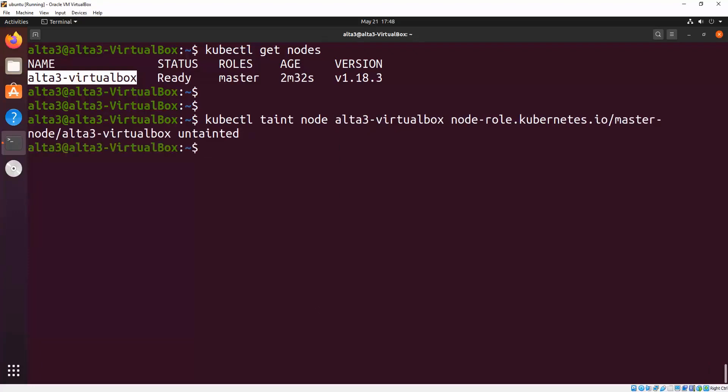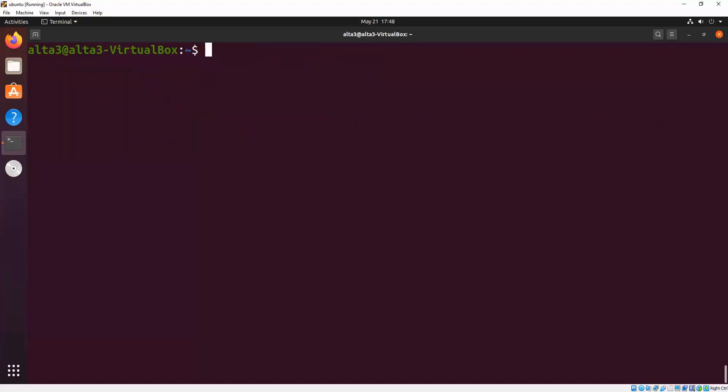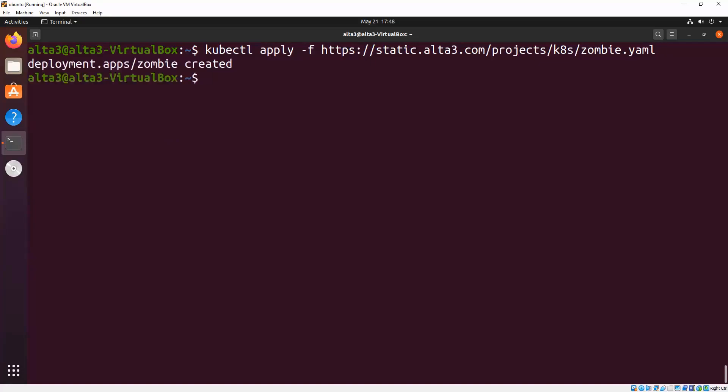You now have a fully viable kubeadm initiated single virtual machine Kubernetes cluster. Enjoy and happy microservicing.